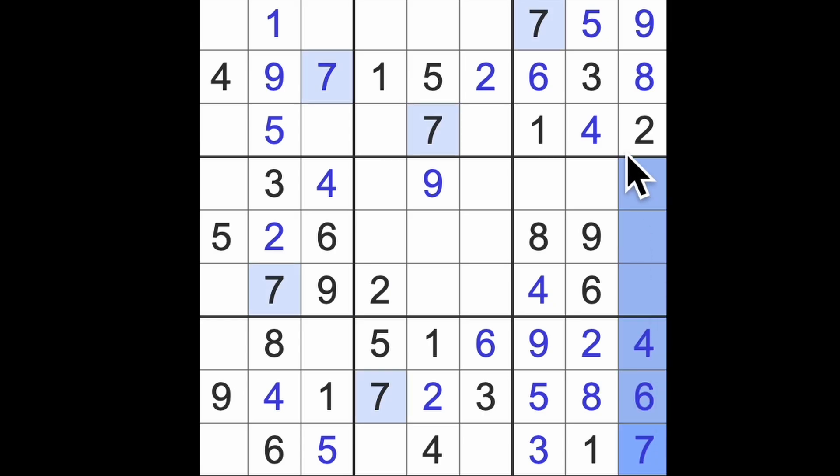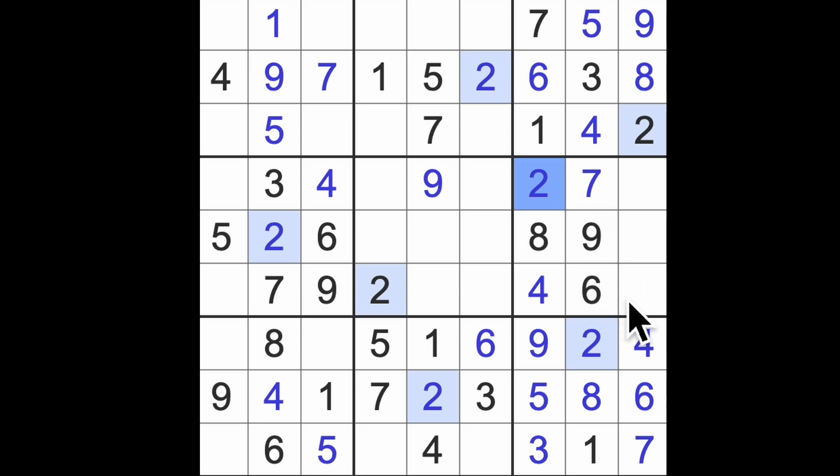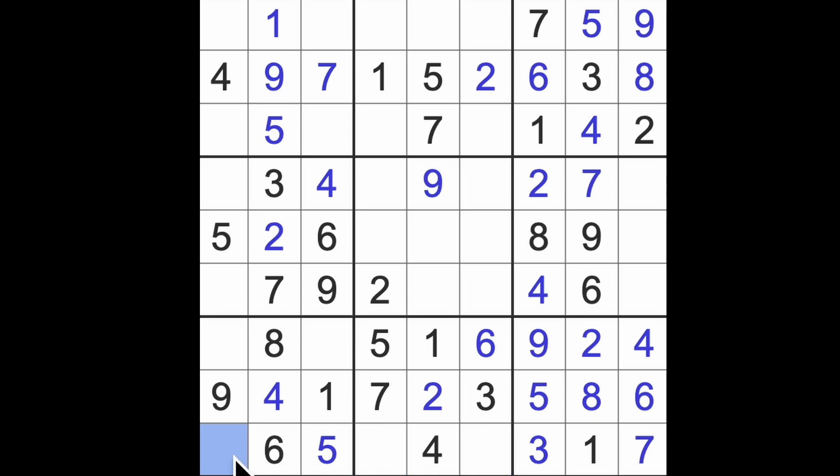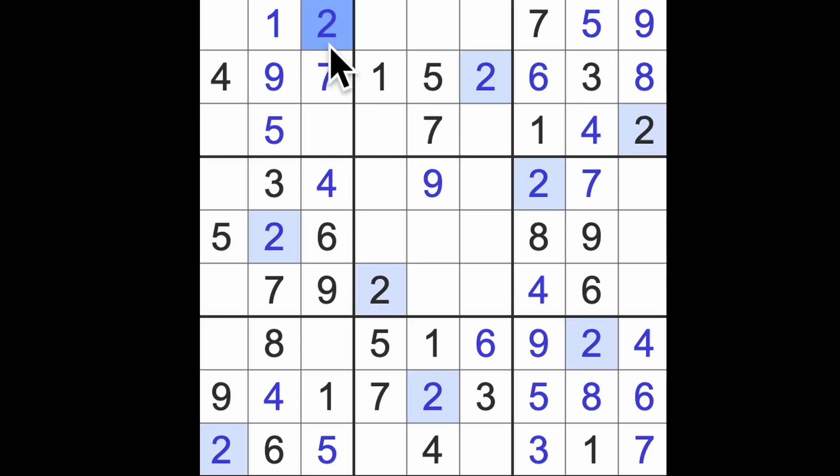Only one more number left to get in this column. I think that's a two. We can get this by working out what goes here. What does go here? Eight, nine, I think. So this is not eight or nine, it's got to be a two. Two blocking up here, two across there, there's our two. That's our first completed digit.